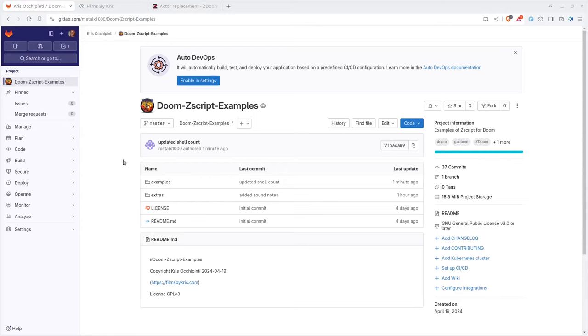Hello and welcome again. This video is part of a series. Be sure to check out the links in the description of this video for the full playlist as well as links to my examples here on GitLab.